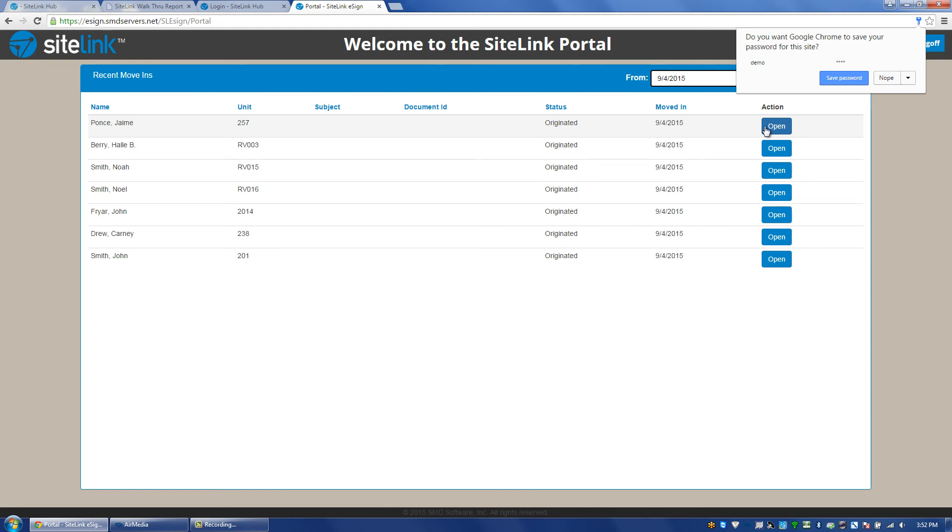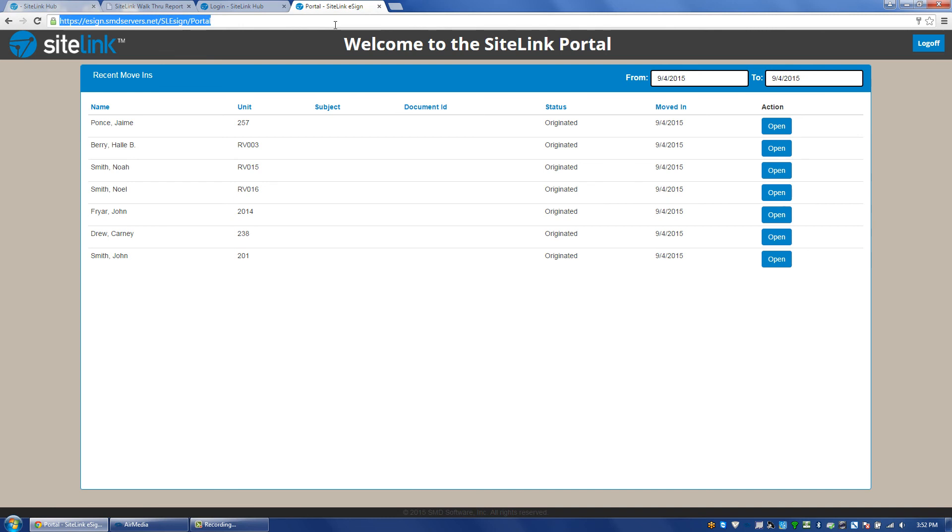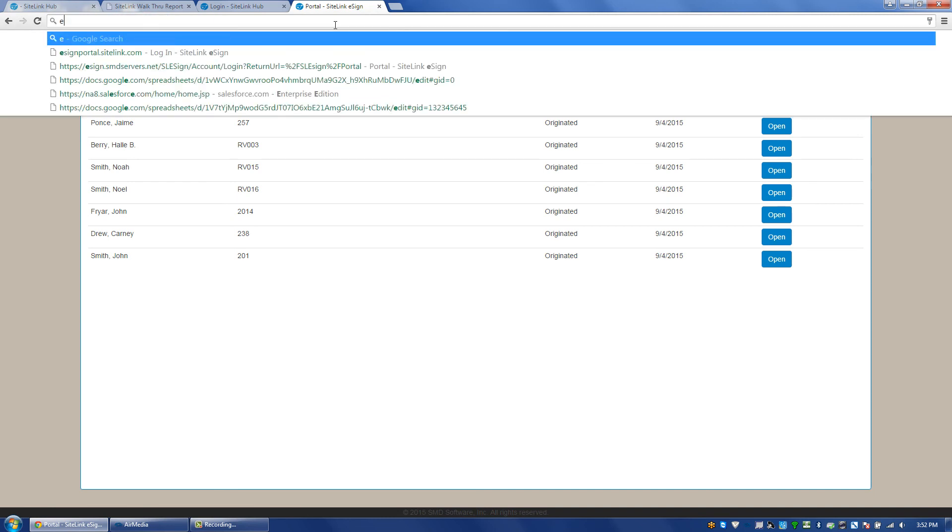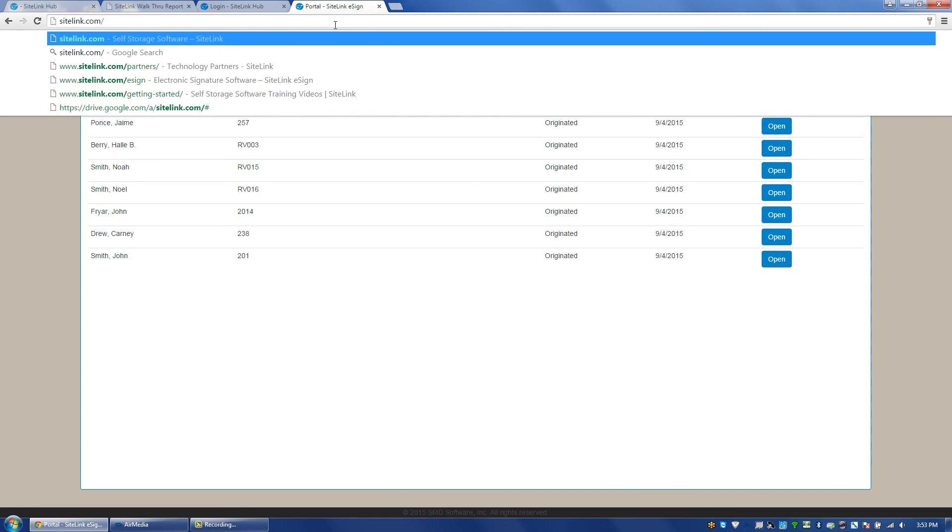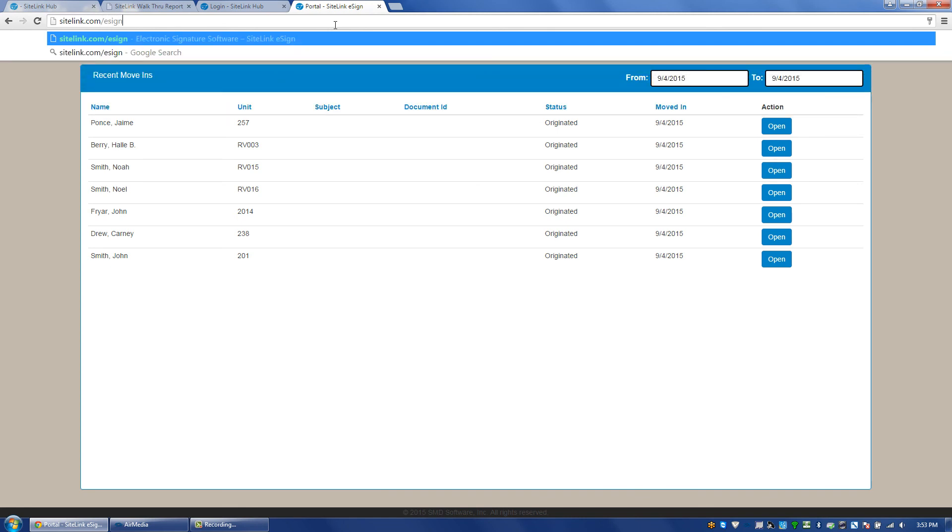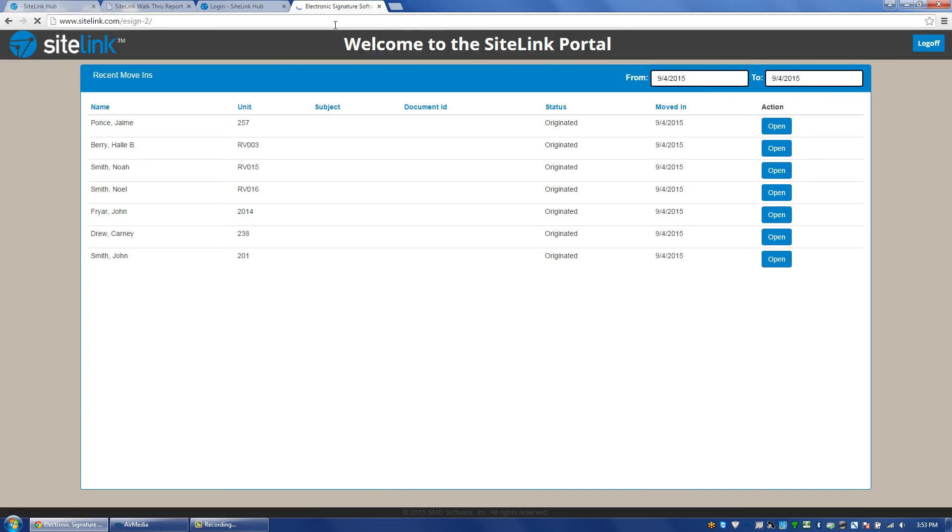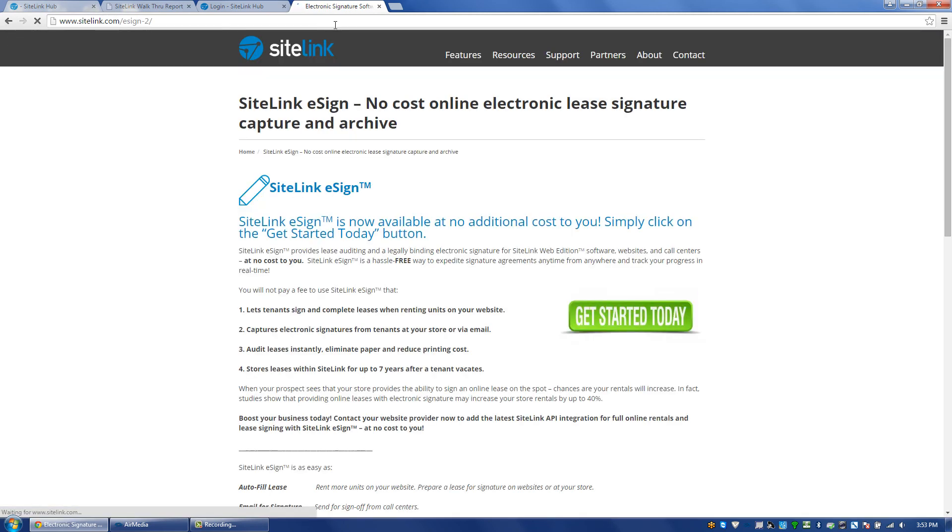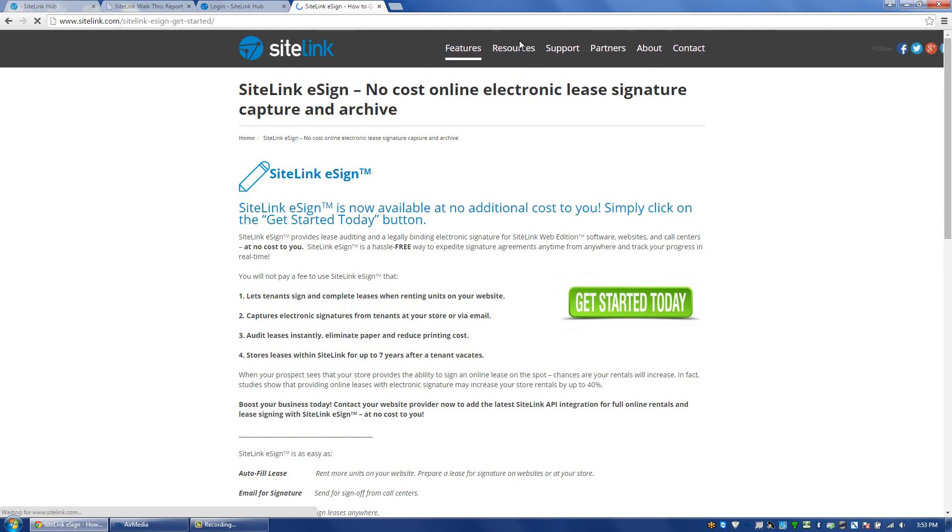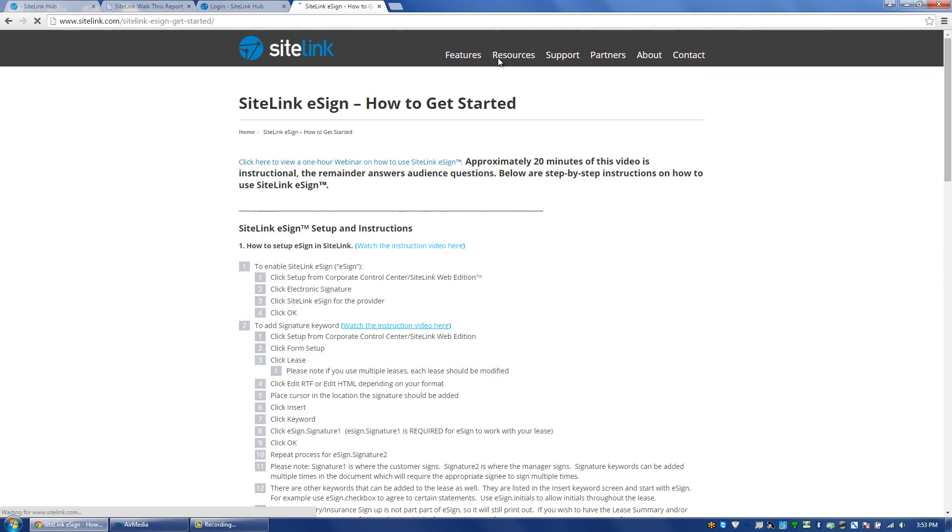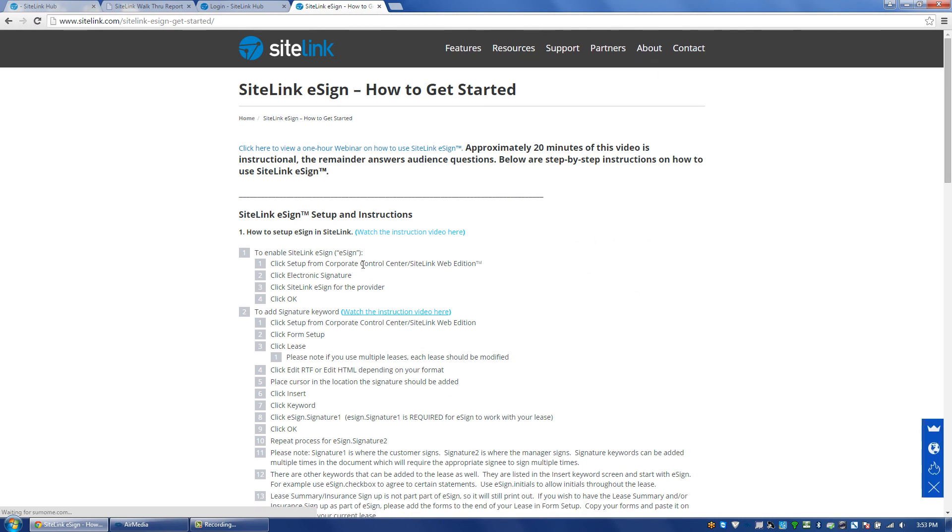For more details in terms of setting up eSign, you can go to sitelink.com forward slash eSign, and click on the Get Started Today, and there are very detailed instructions with videos on how to fully enable and use SiteLink eSign.